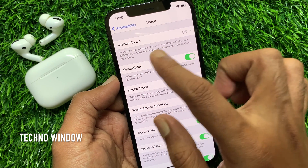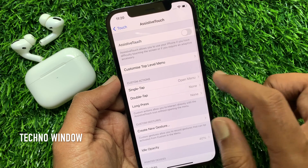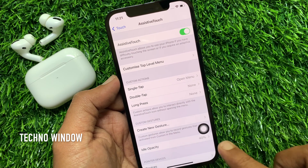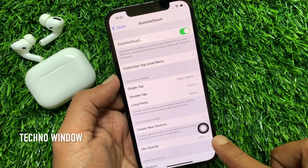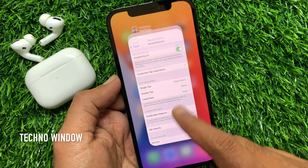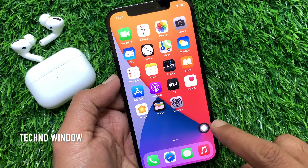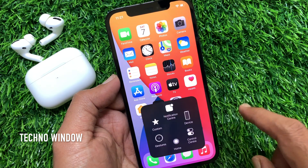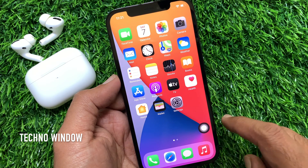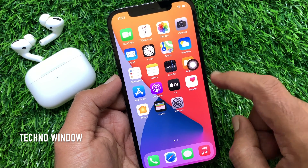By default it's off. Tap Assistive Touch to toggle on Assistive Touch. Immediately you will see the Assistive Touch button on your iPhone home screen. You can move it anywhere on your iPhone home screen.